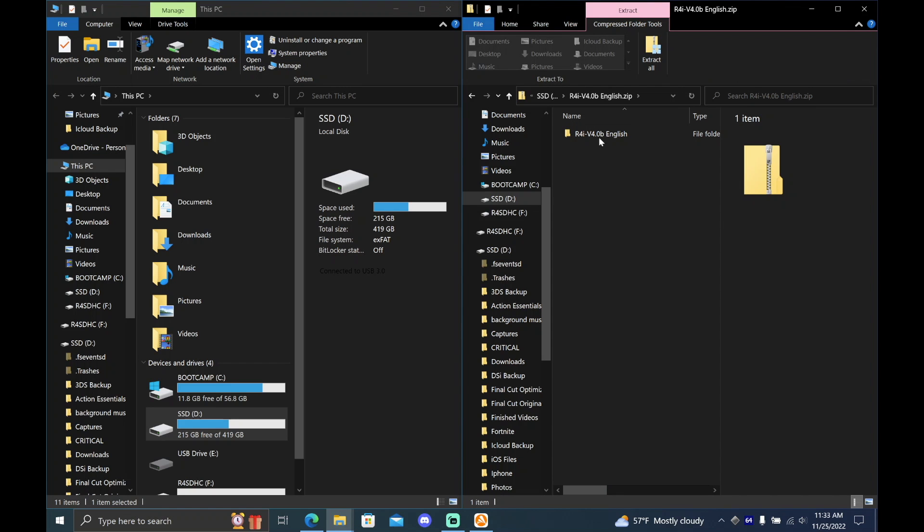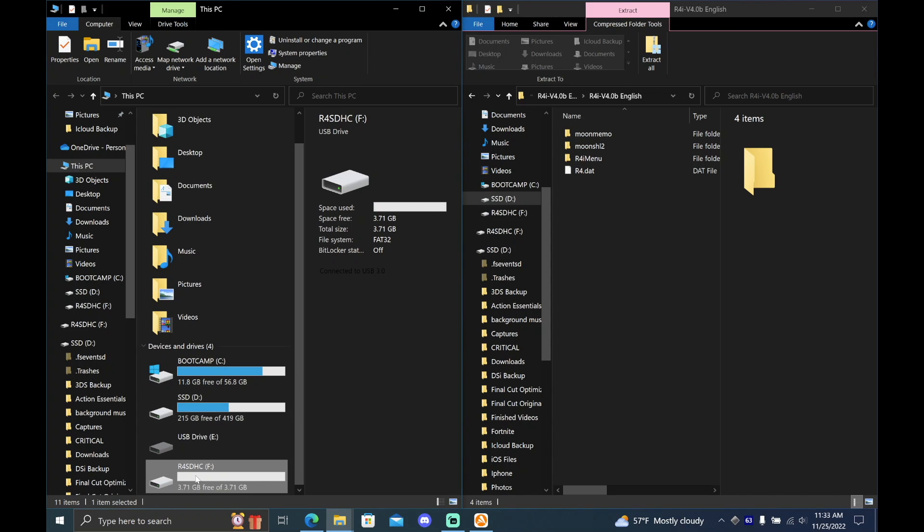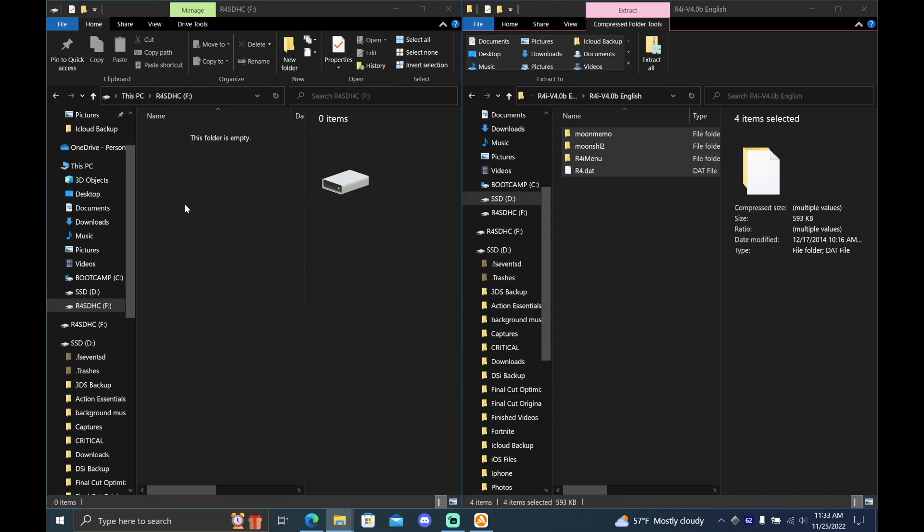Open the R4i firmware zip file and take everything from the folder that's inside that zip file and copy it over to the root of your SD card.